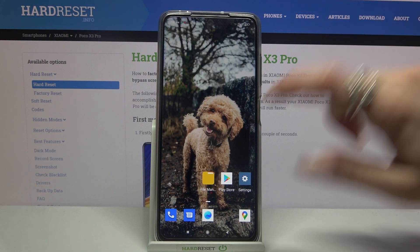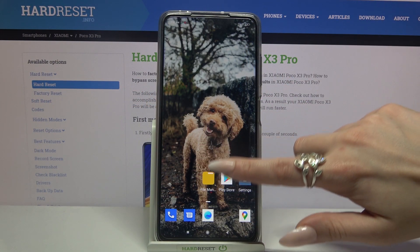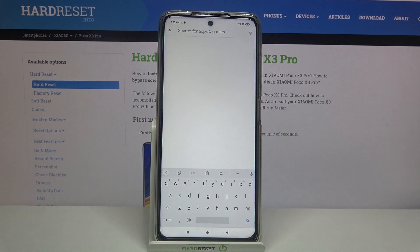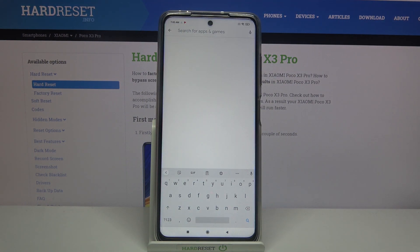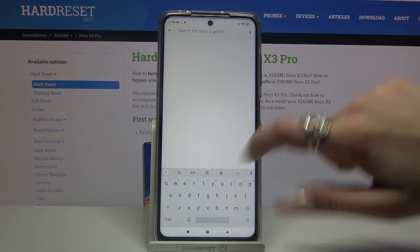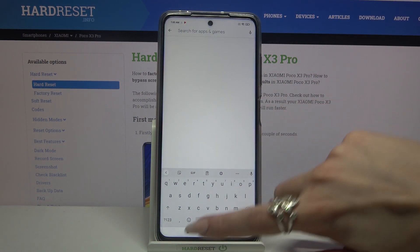Hi, in front of me is Xiaomi Poco X3 Pro and today I would like to show you how you can customize keyboard theme on this device.